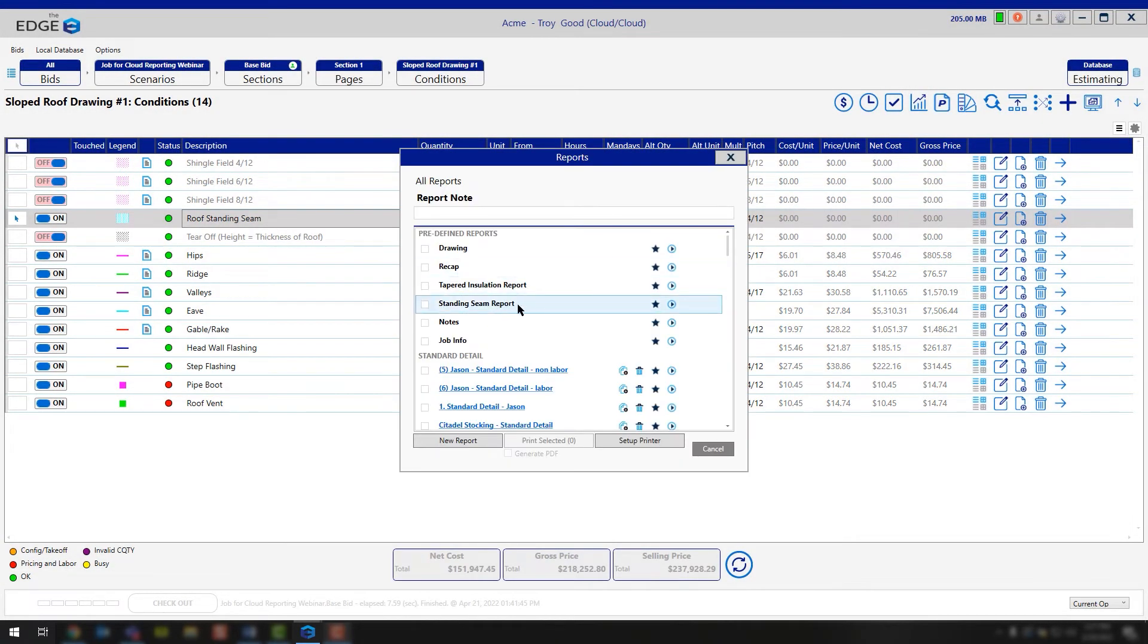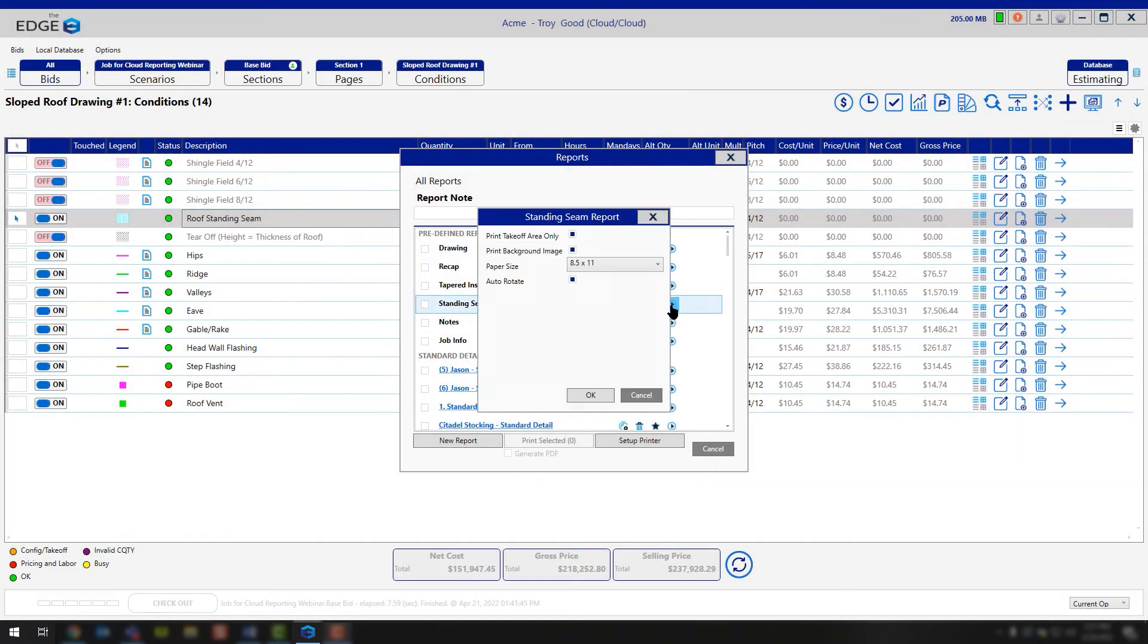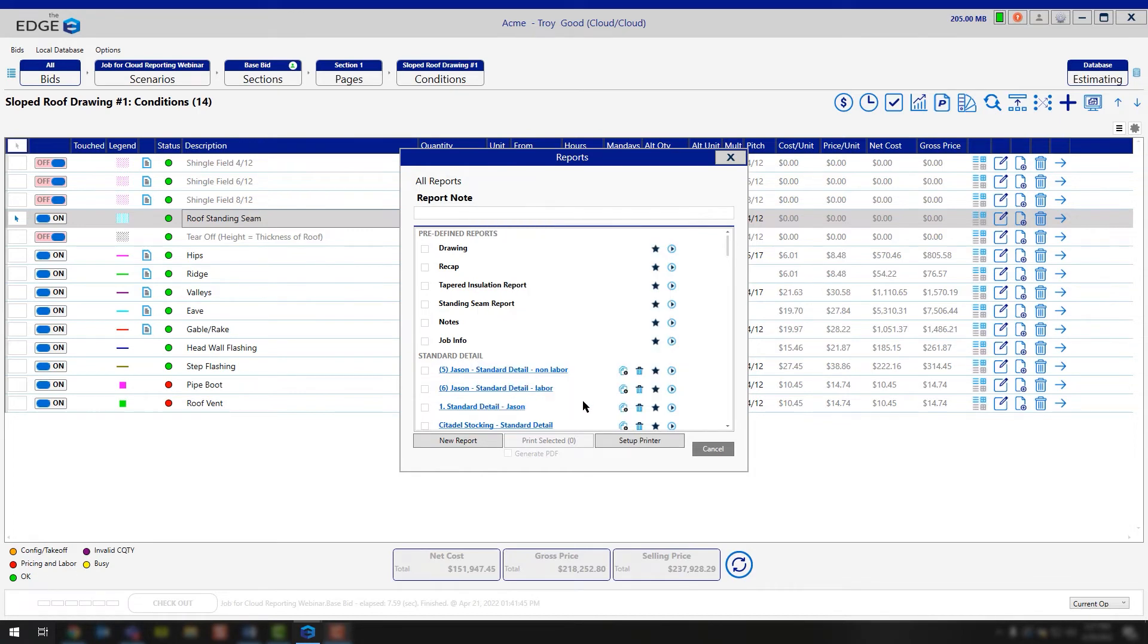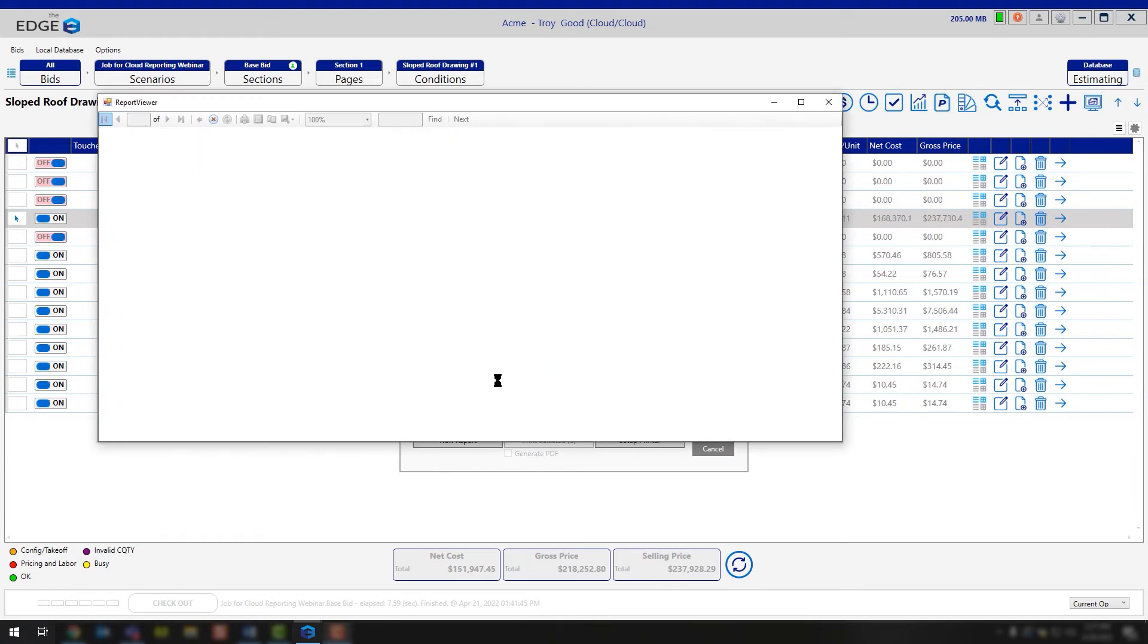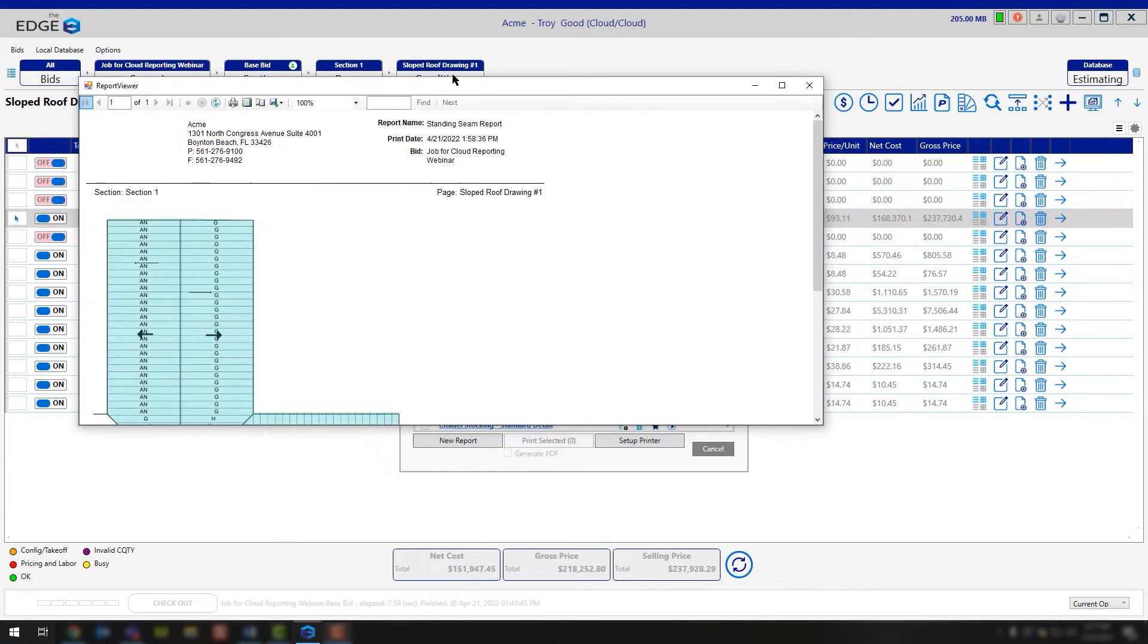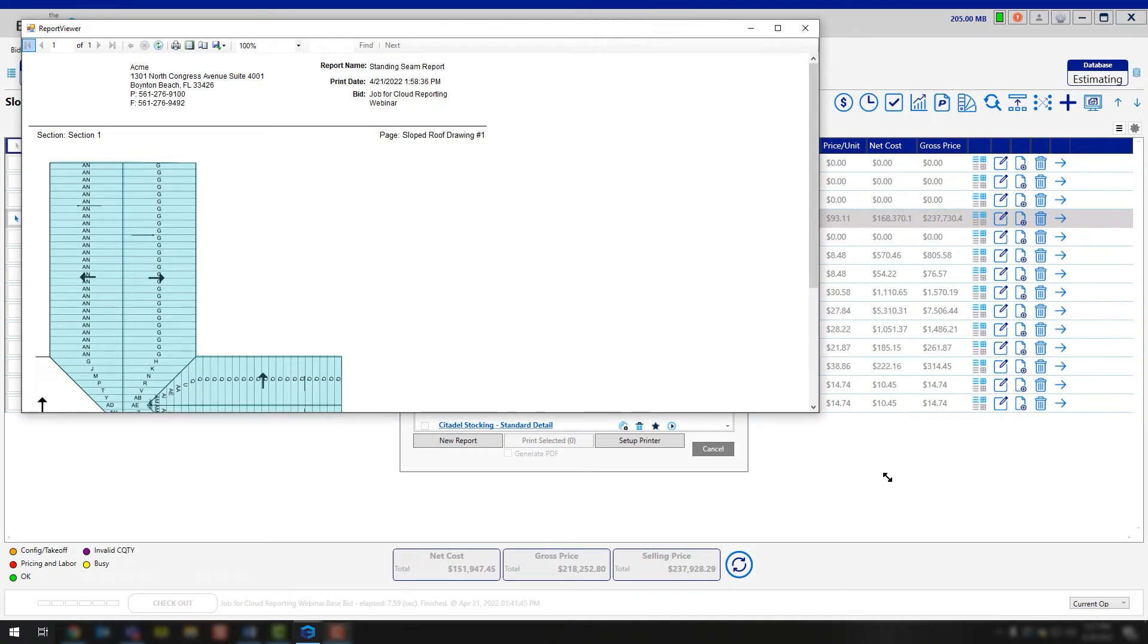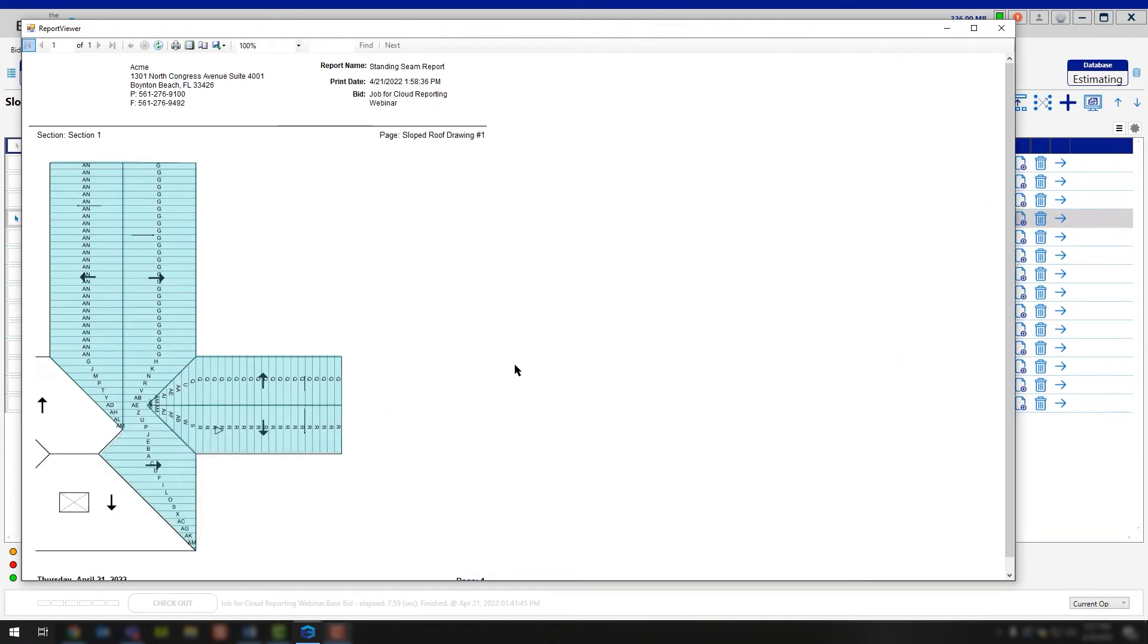Here you'll notice because we're using the standing seam module, we get the standing seam report. I'm going to click the play button here on the right hand side to preview it. And I'm going to leave all of the options selected and say okay. At this point in time, it's going to open up the report for me. And I'm going to just expand this window for you so that way you can see it a little bit better.